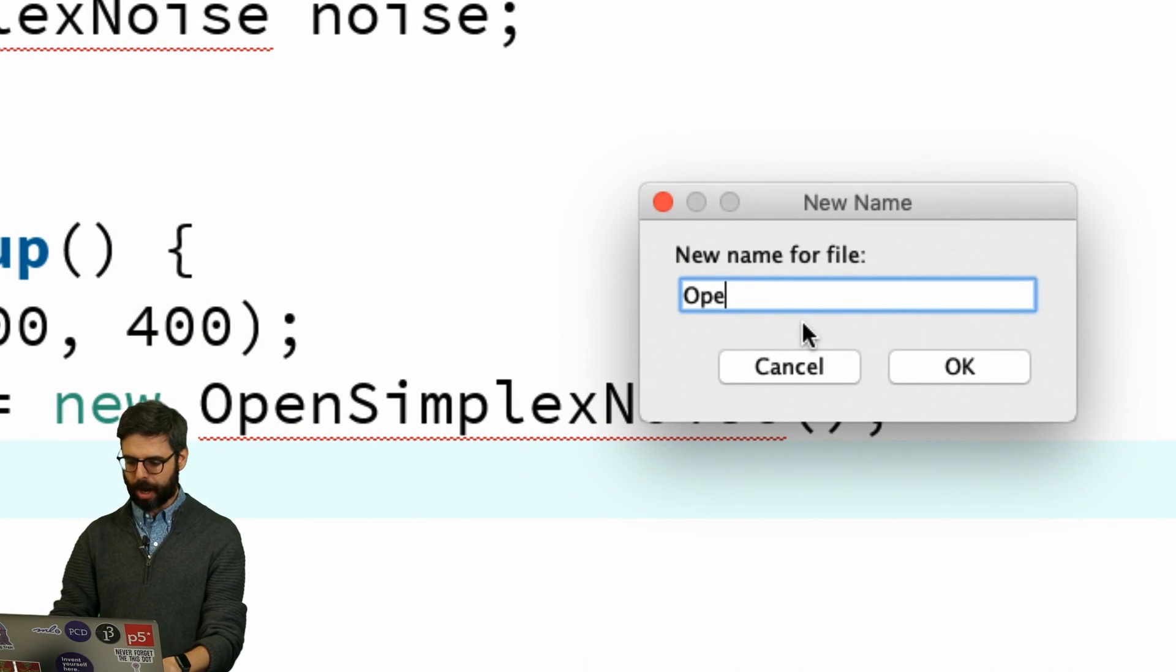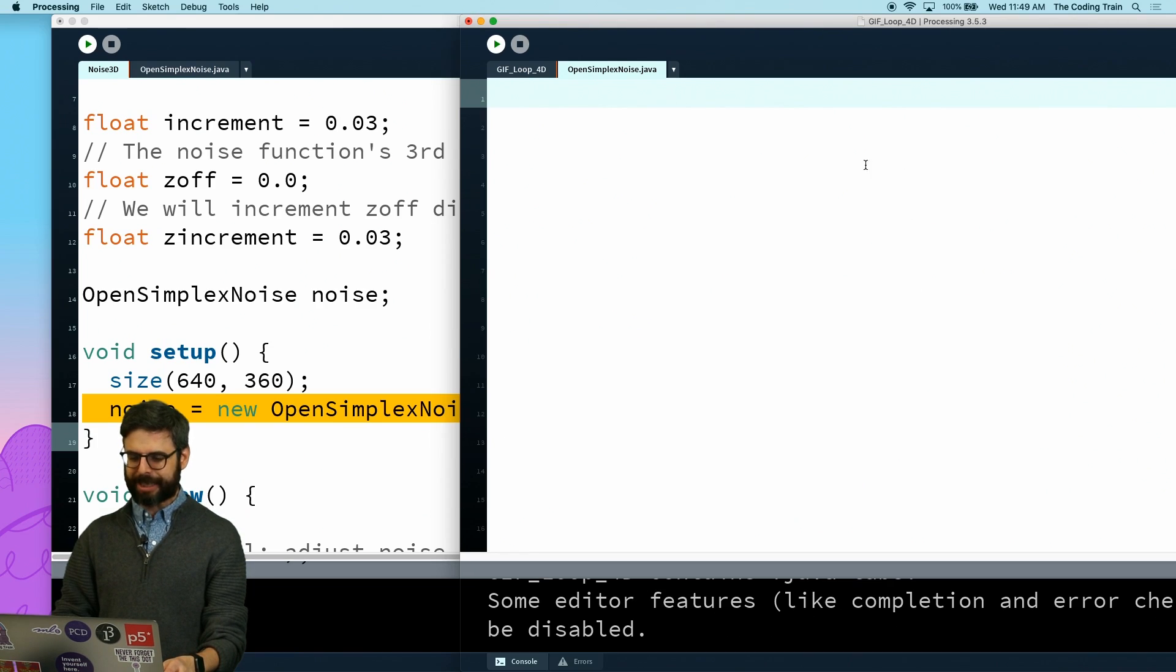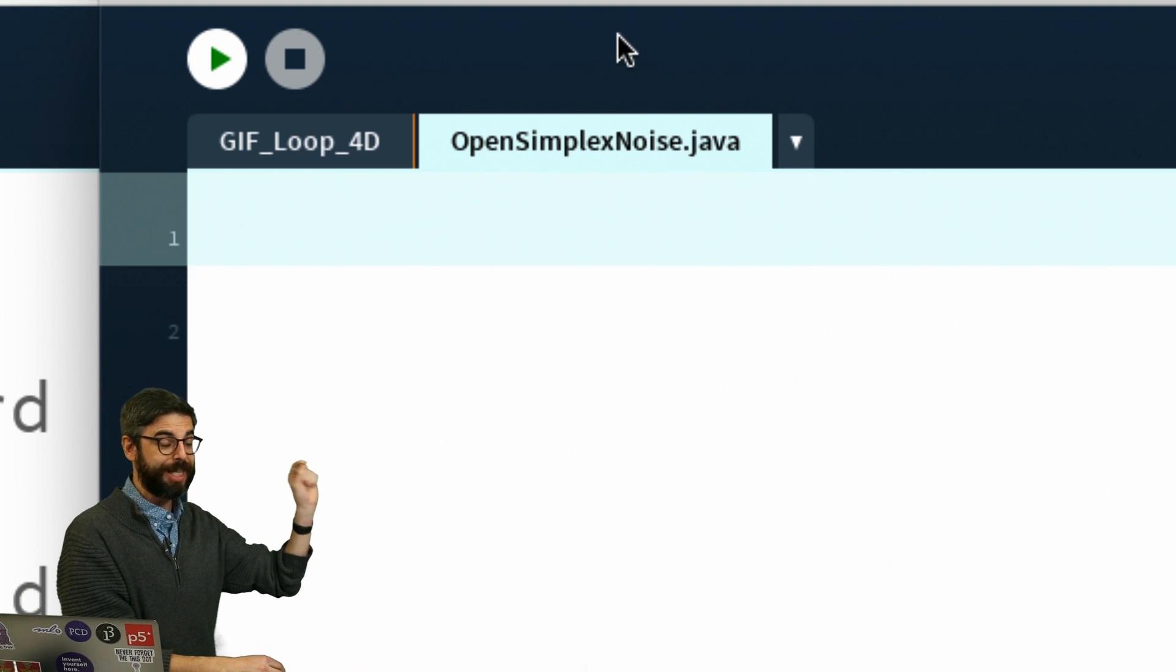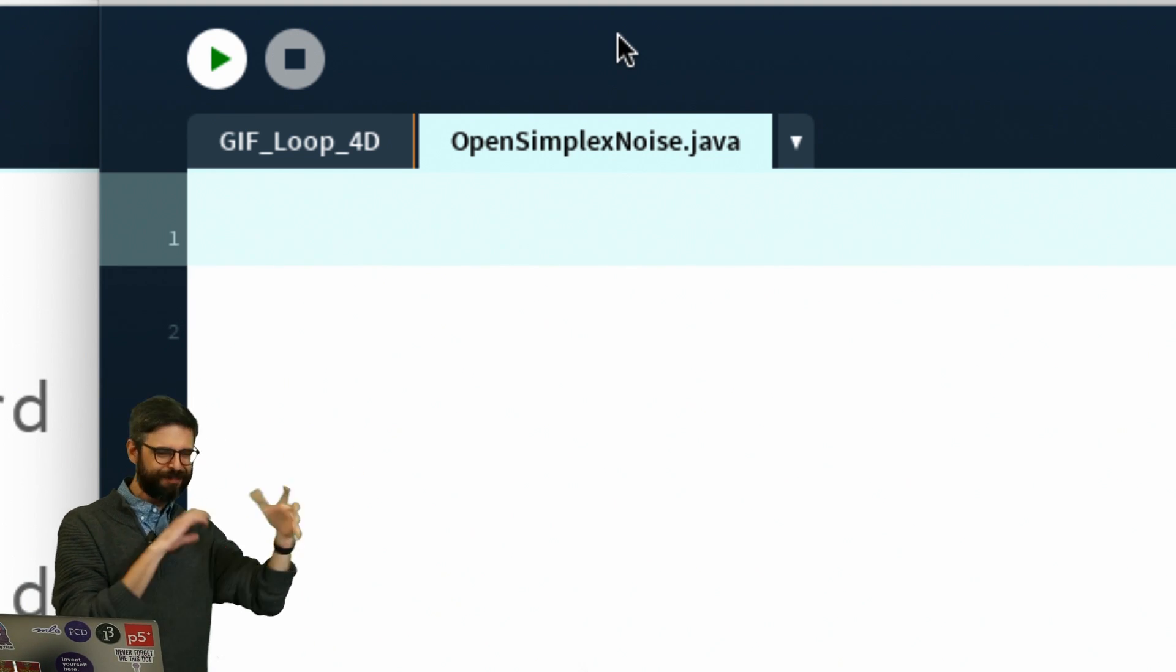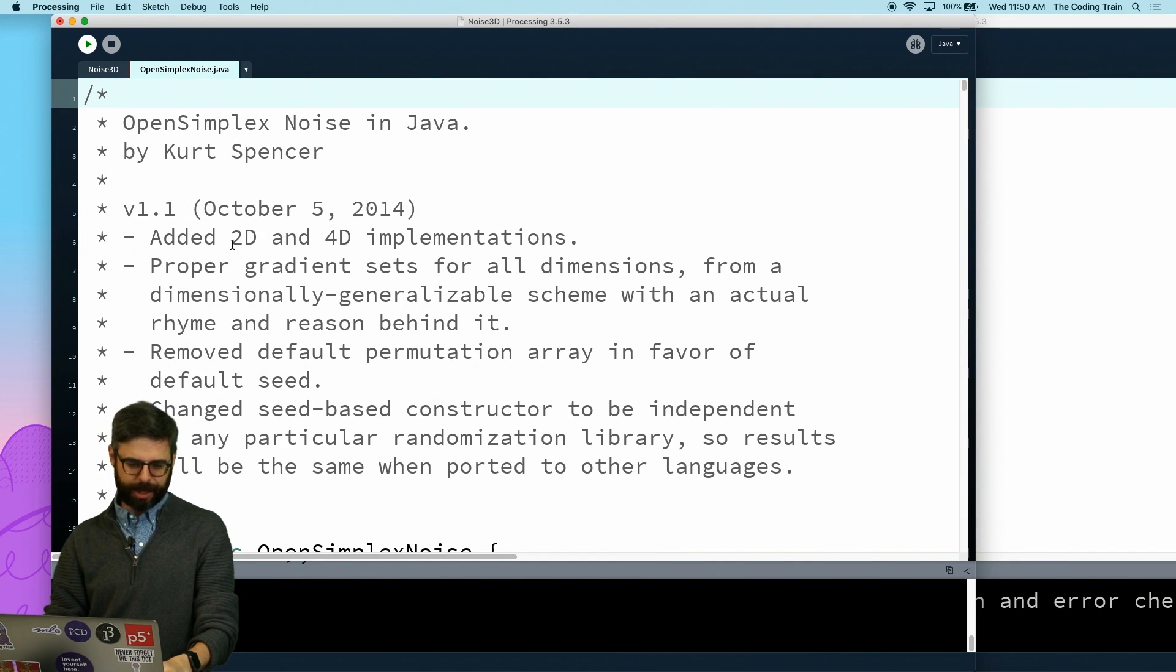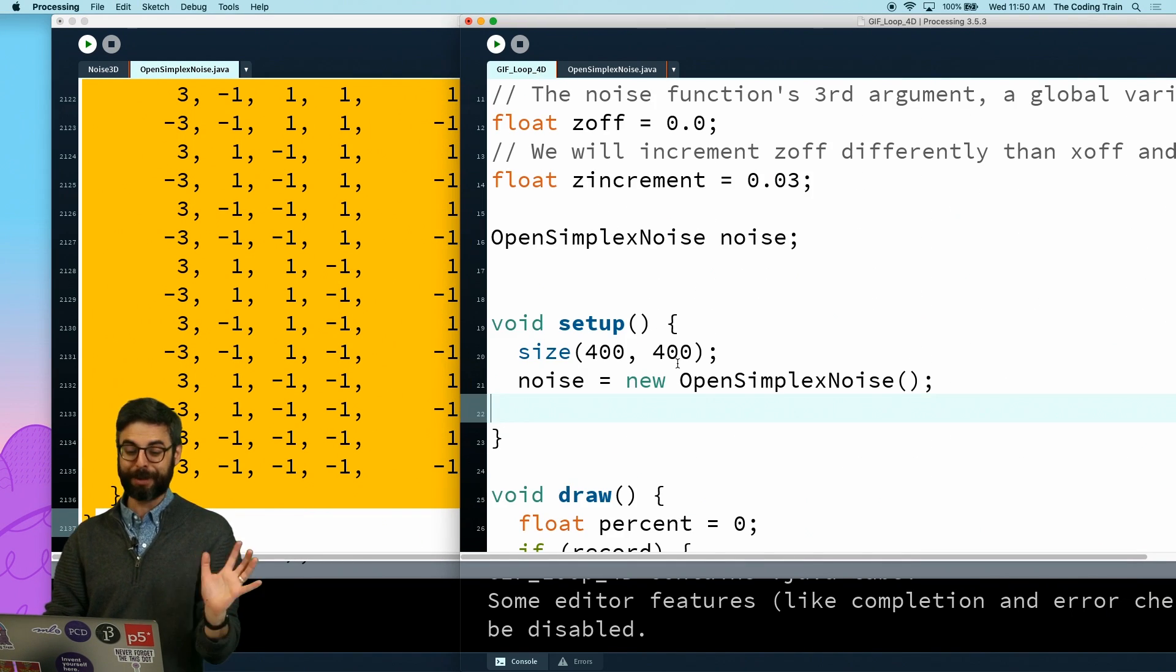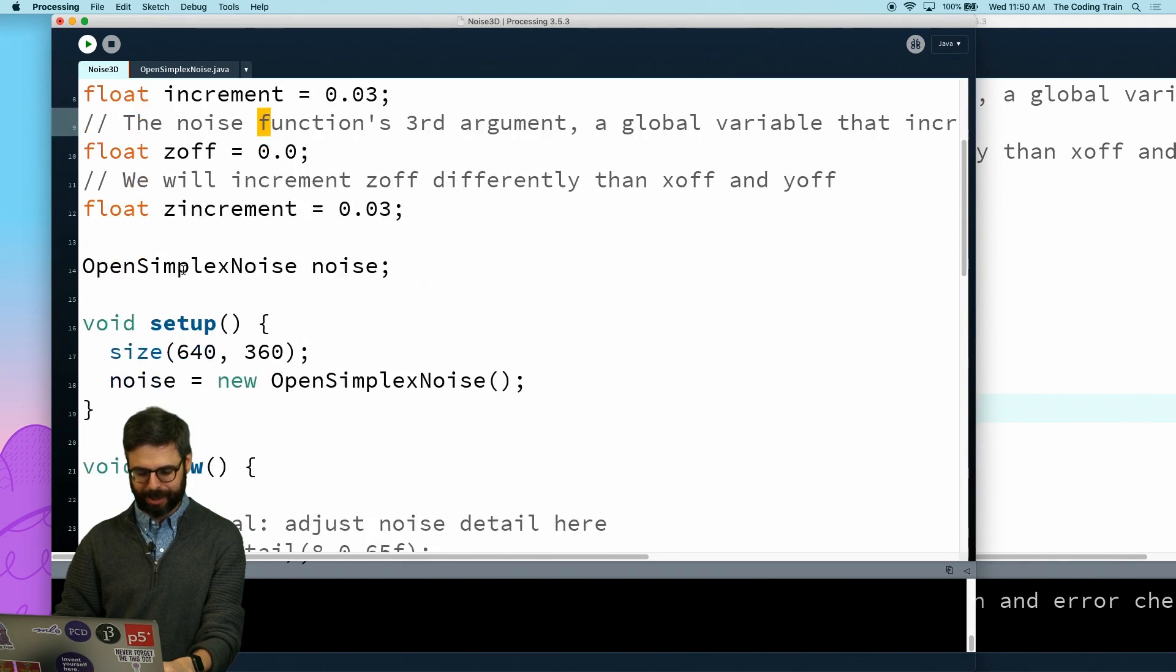So I do need to make a new tab. I'm going to call it OpenSimplexNoise.java - it needs to be .java because this particular open simplex noise class is using some features of the Java programming language that don't work super elegantly in processing. I can then just go copy and paste it over. Certainly there's more streamlined ways of importing a Java class, but just copying it over is one way.